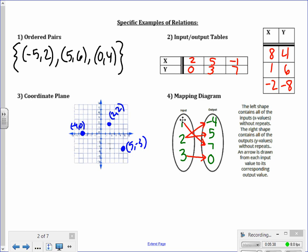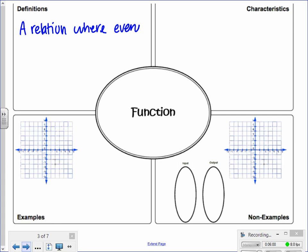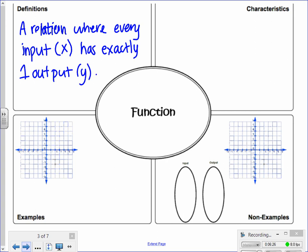That's the most broad definition of a relation. A very specific kind of relation is called a function. So let's fill out this Frayer model for a function. A function has the definition of being a relation where every input — our x values — has exactly one output value, which is a y. So every x value has exactly one y value matched to it.